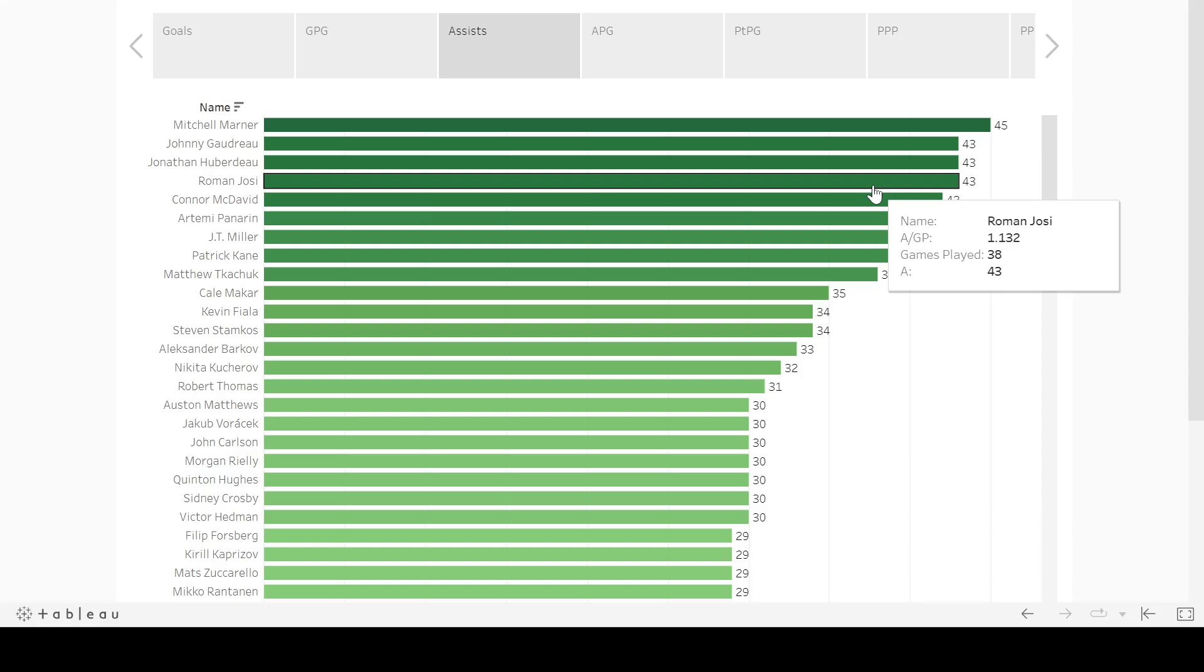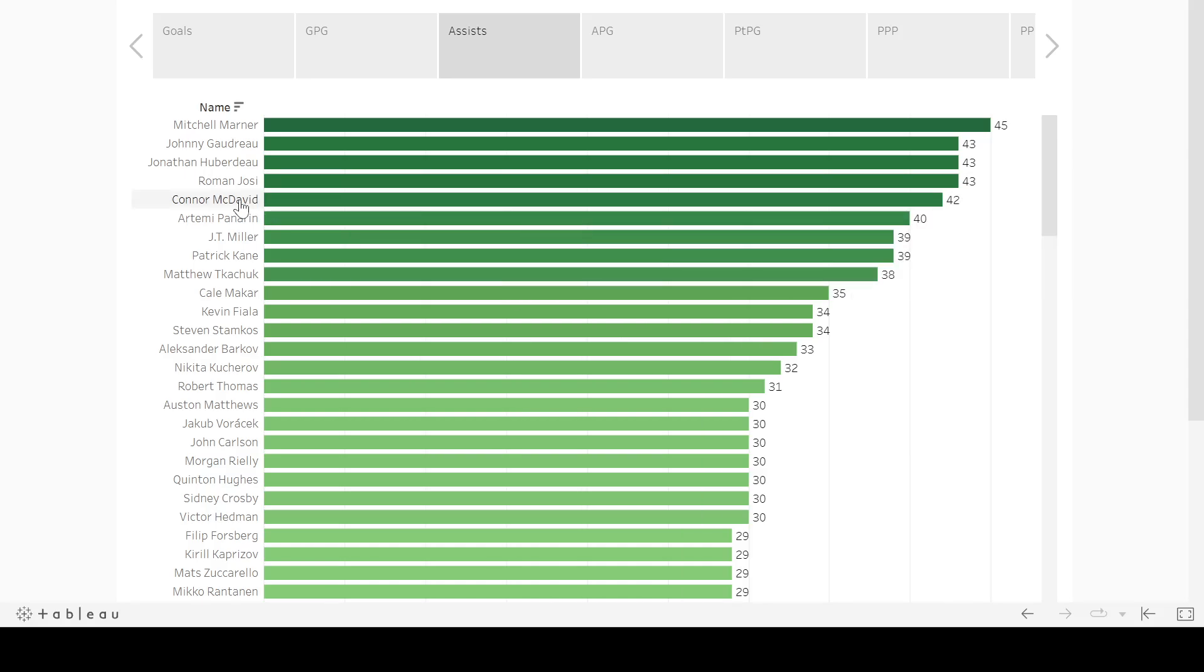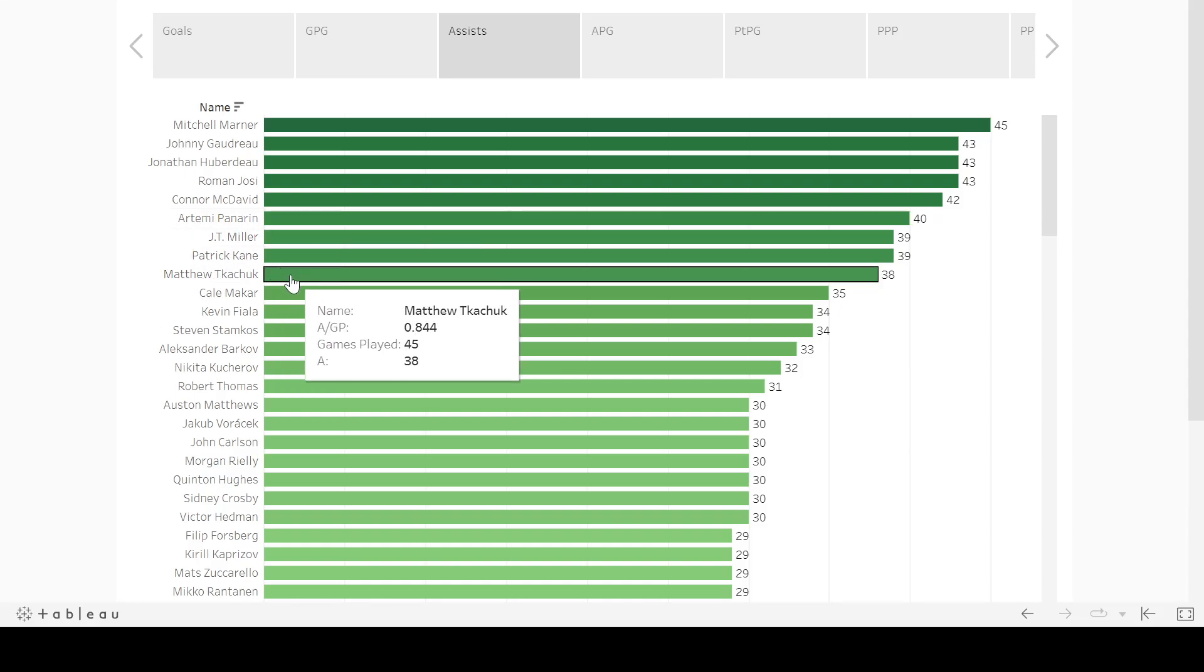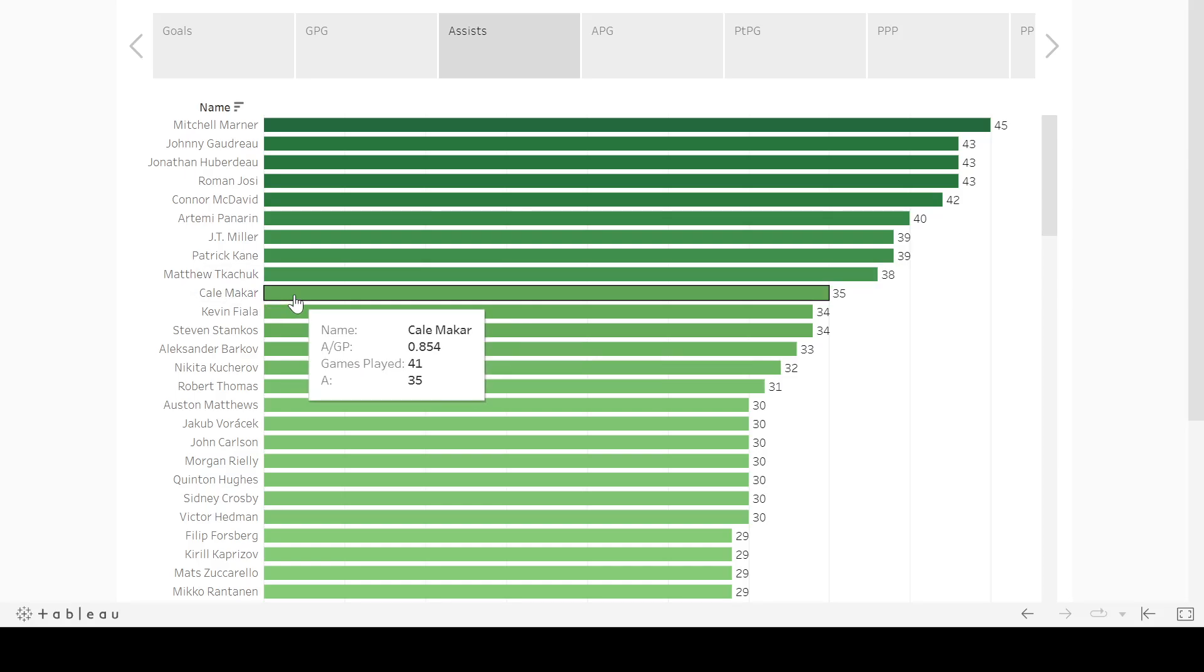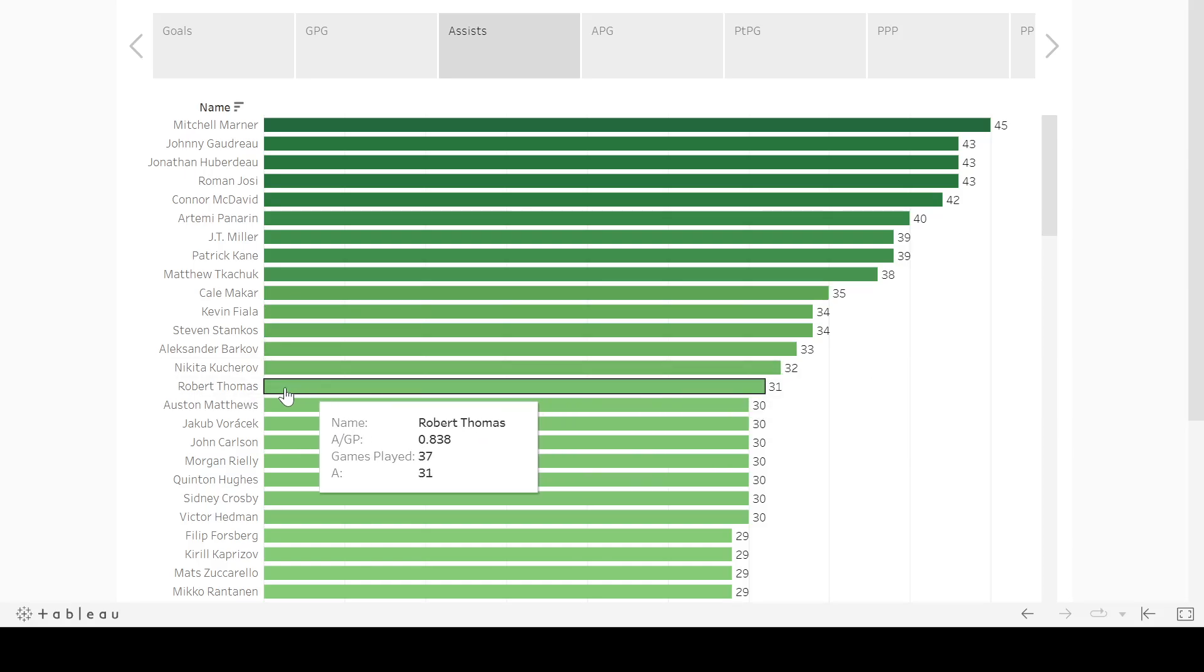He's getting drafted very high this year. In my mock draft, he went in the second round, so just be mindful of that. Obviously, some of the usual suspects, McDavid, Panarin, Miller, Kane, Matthew Kachuk, actually. Really good assist numbers here. Makar, slightly under Josi, but you're getting a bump in goals. So Makar had 28 goals last year. Josi had 23. So that's the basic difference between the two.